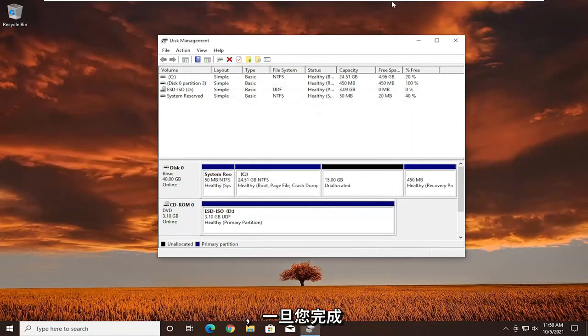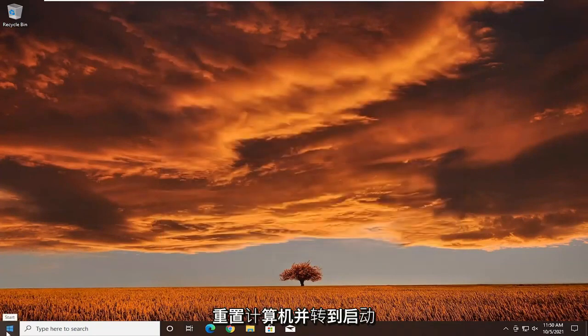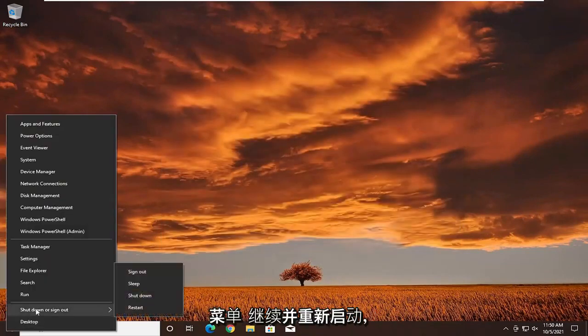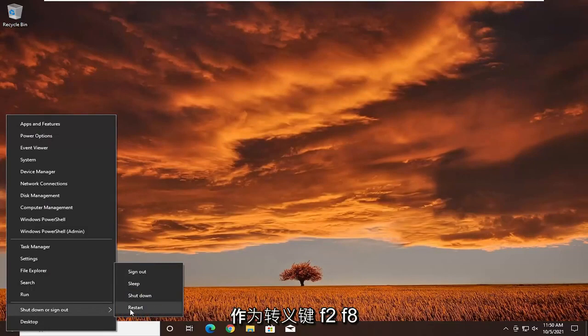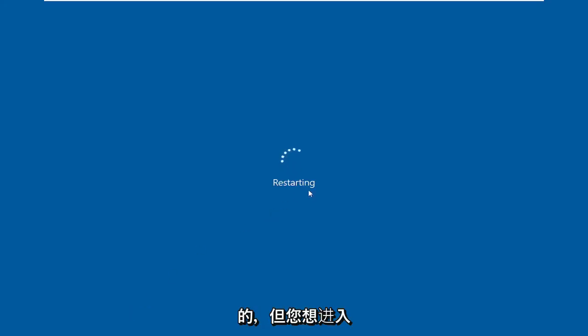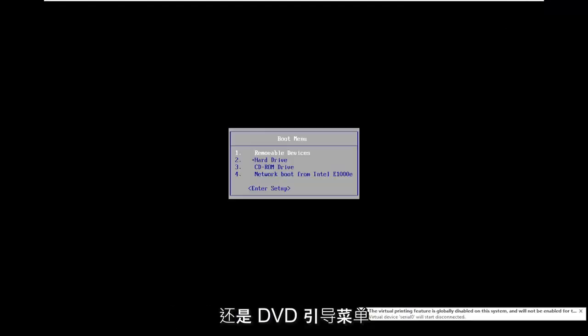Once you're done with that, close out of here, and then you're going to restart your computer and go to the boot menu. Go ahead and restart. Depending on your computer manufacturer, it might be the Escape key, F2, F8, or F12 — those are the most common ones. You want to get over to the boot menu, and you will have your Windows installation media inserted into your computer, whether it be a USB flash drive or DVD at this point.